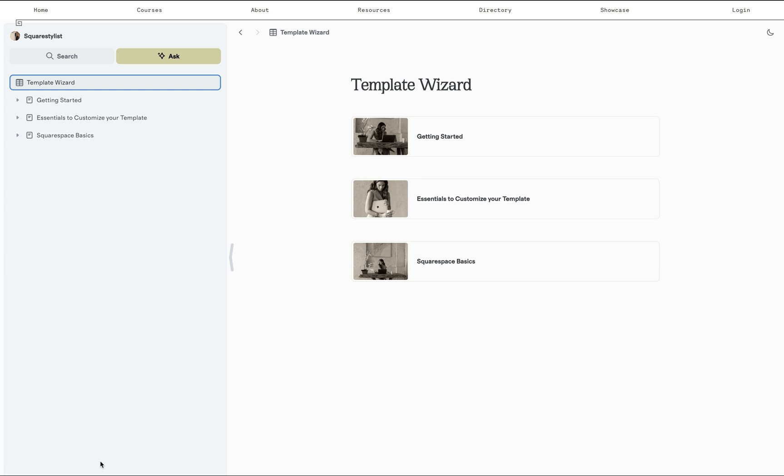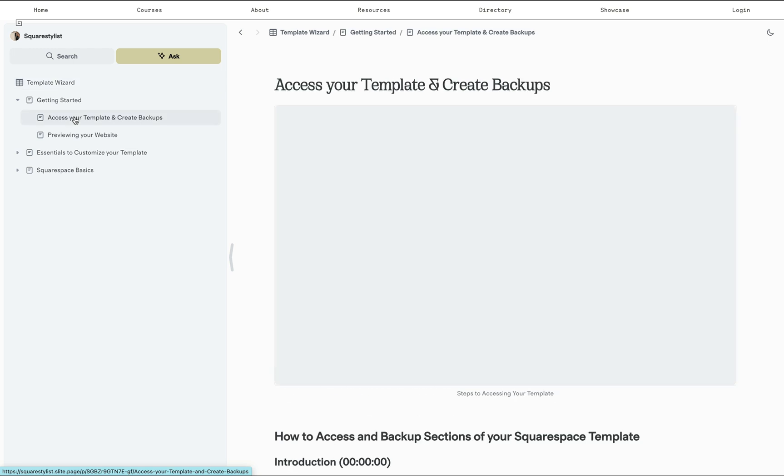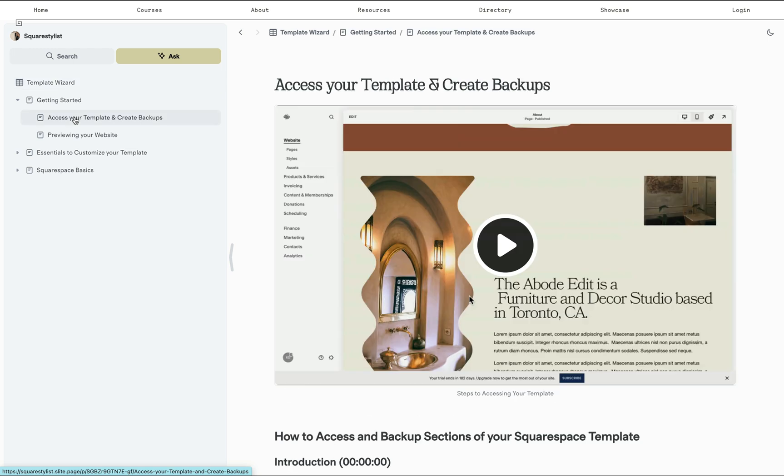And in the getting started module, I also give them a heads up that this template wizard and the videos are applicable to Squarespace templates that we support. This way they won't be concerned that their template is different from what's on the video.